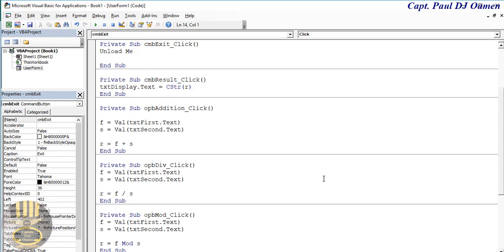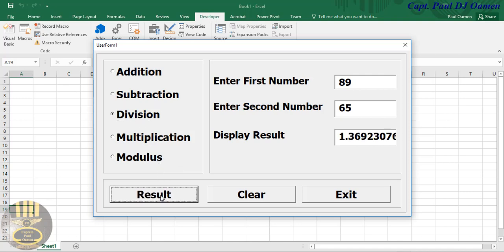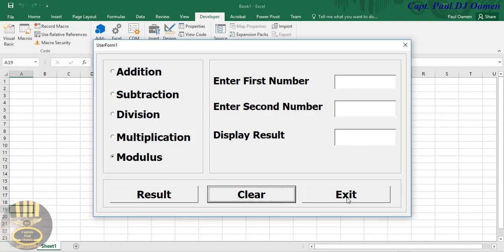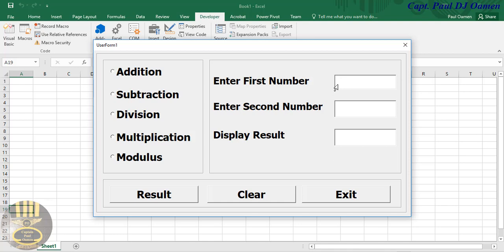There we go. Let's try it out — Run. Enter values and carry out our operations: Modulus, Division, Subtraction, Division again, Modulus — and Clear, then Exit.